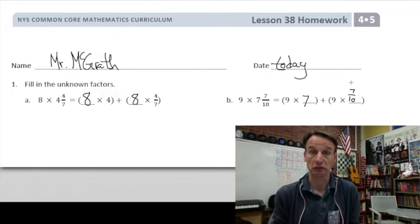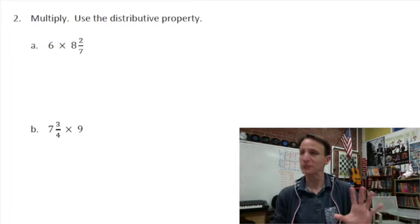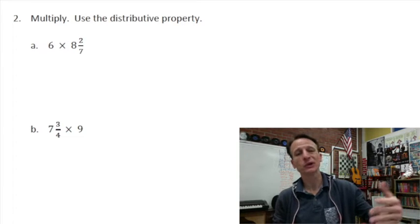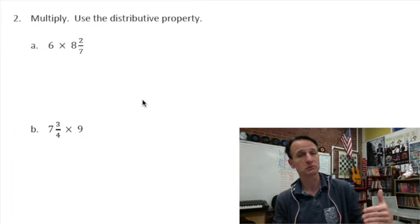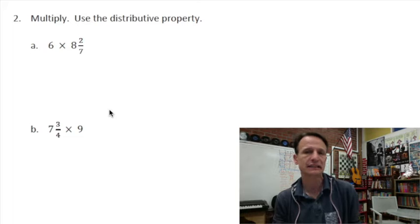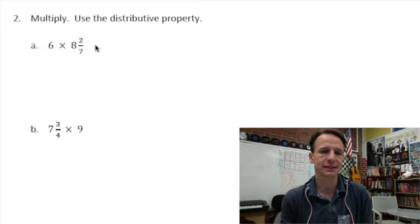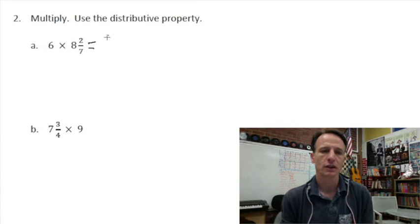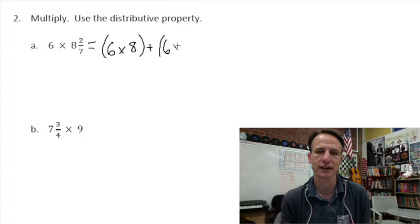They don't even ask us to solve that first section — that was just setting us up. Now we're going to actually solve using the distributive property. I'm going to assume you have basic multiplication facts down and a decent understanding of what we're doing. So let's dive right in: six times eight and two-sevenths. We can distribute that out — six times the whole number eight, then add that to six times the fraction two-sevenths.